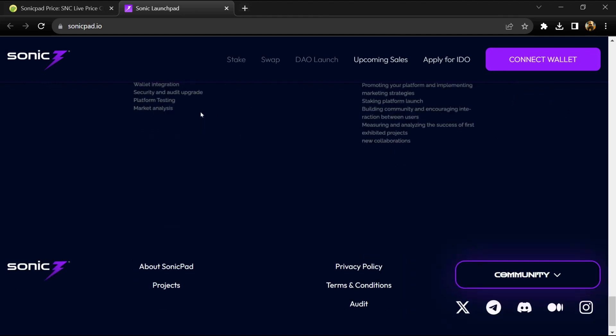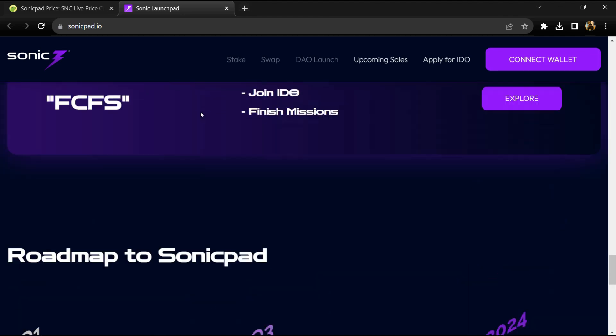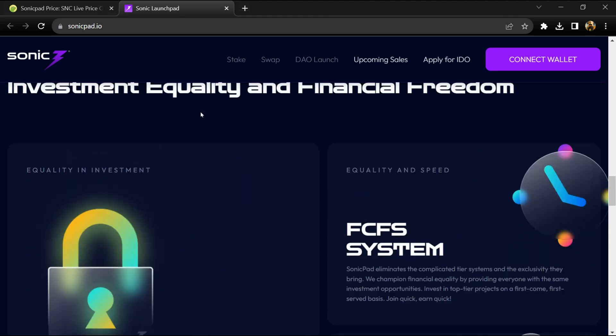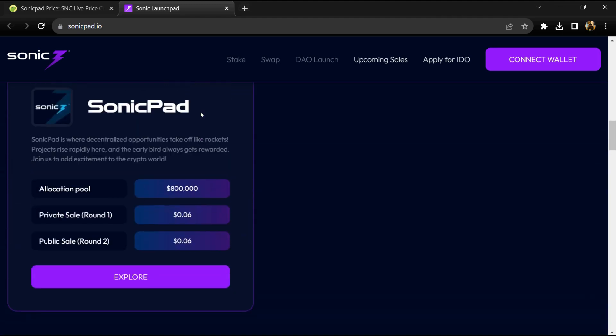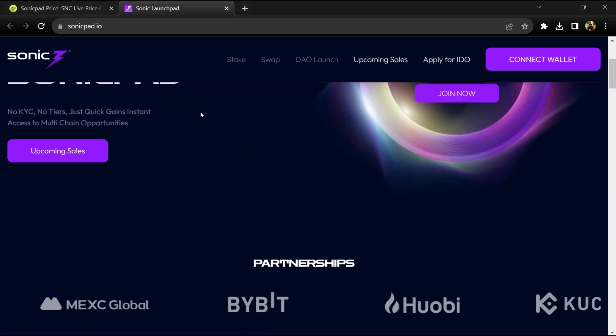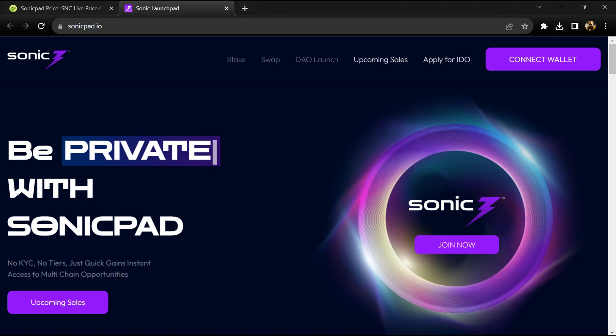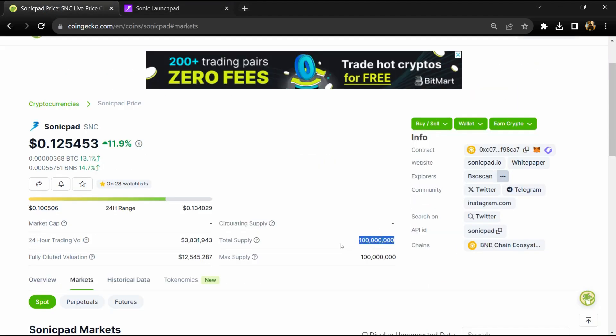Furthermore, Sonic Pad has a tier system plan for token holders. This system will offer more participation and reward opportunities, contributing to the growth of the community. Sonic Pad token total supply is around 100 million, and circulating supply is not showing yet.